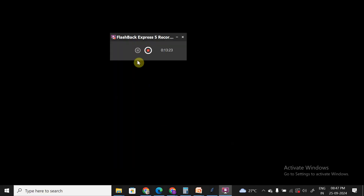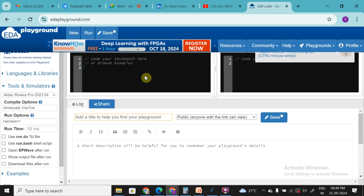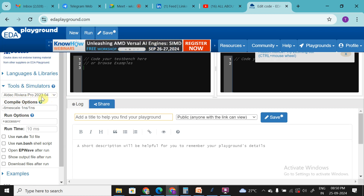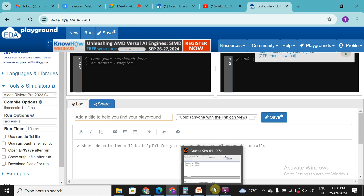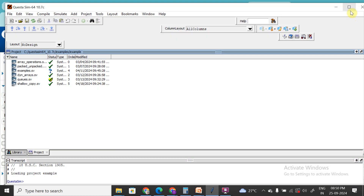For coding in SystemVerilog, you can use EDA Playground, which is a free online tool. Simply go to Google, type 'EDA Playground', and sign up with your Google account. On the left side you'll find languages, libraries, tools, and simulators. Under tools and simulators, select 'Aldec Riviera-PRO', which is an open-source simulator. Alternatively, you can download QuestaSim, which is similar to ModelSim.